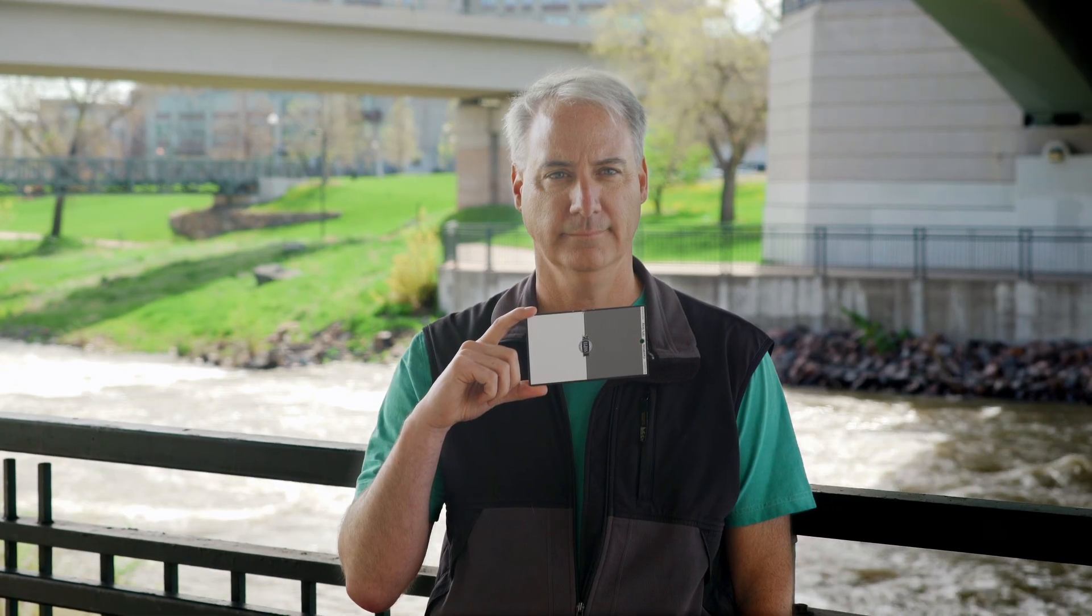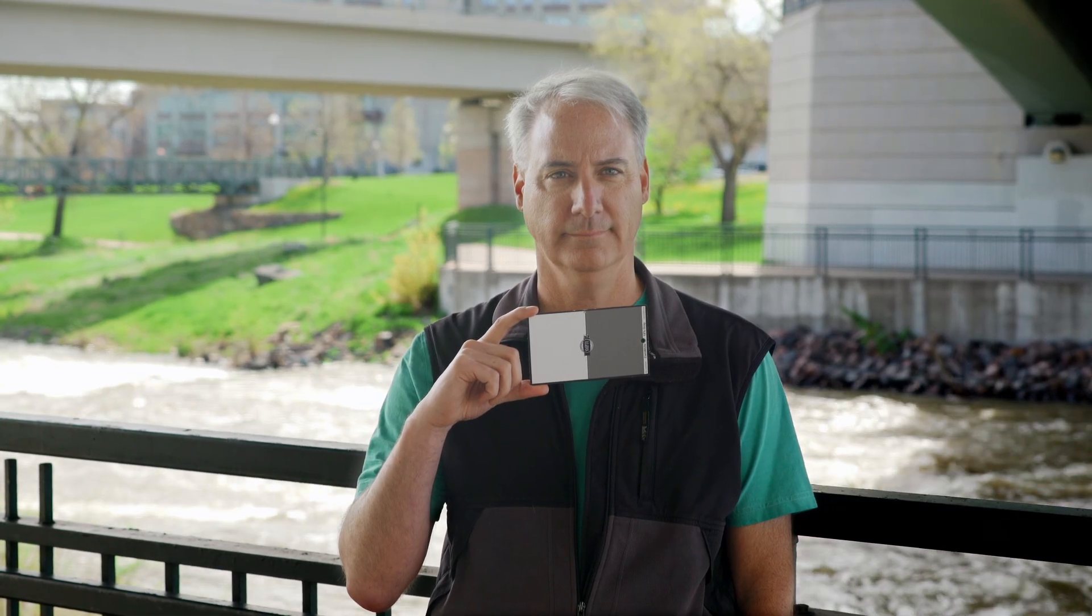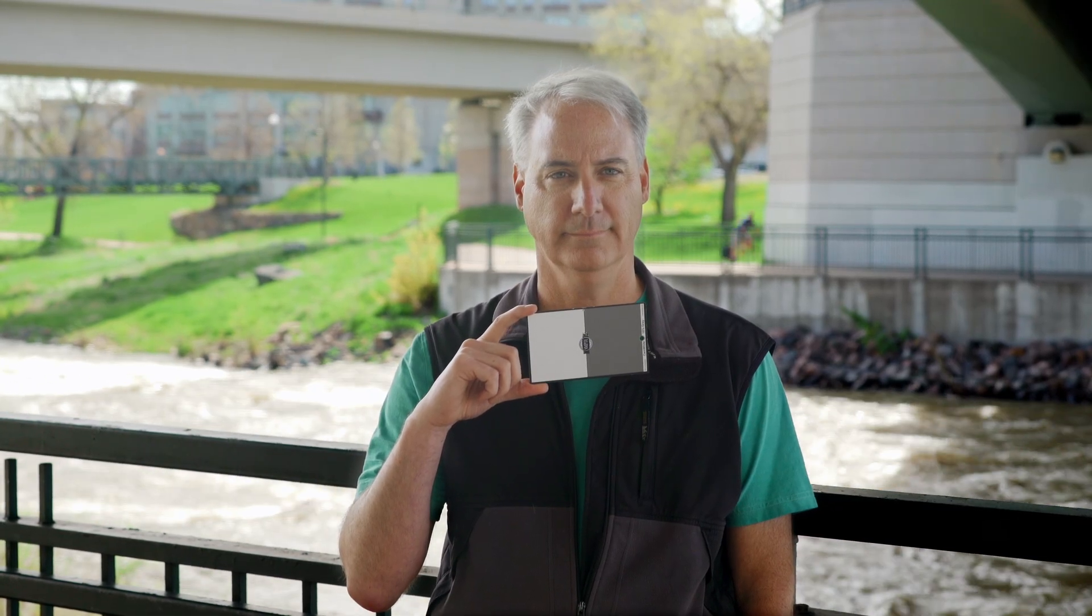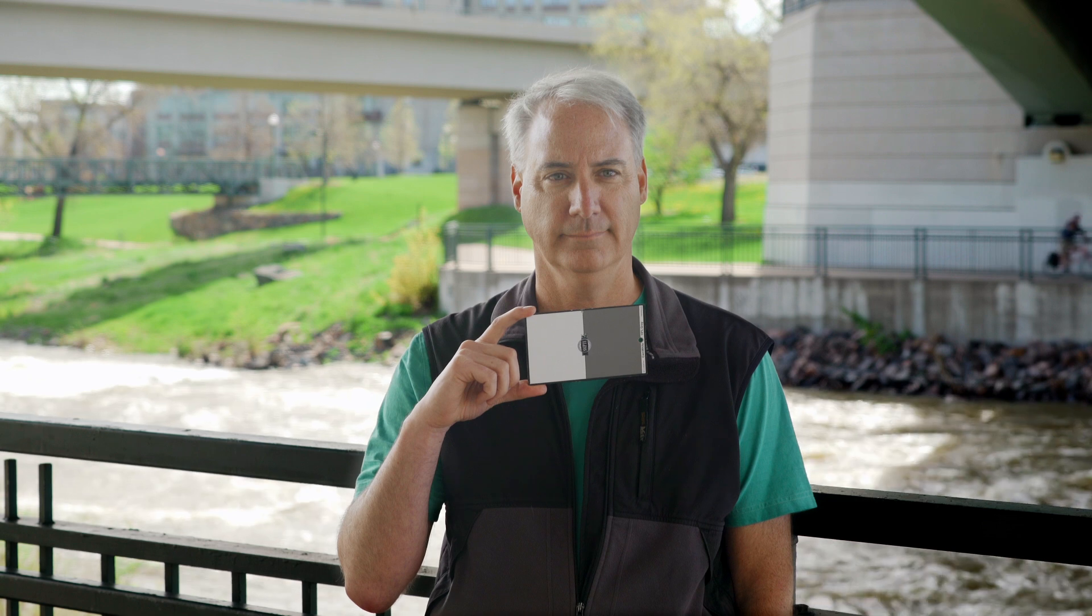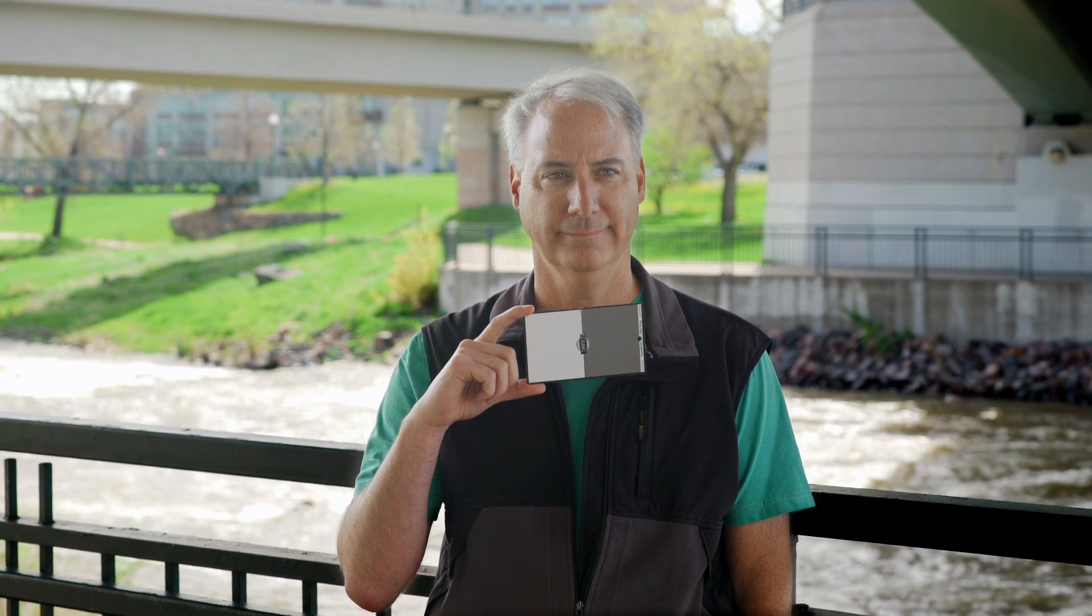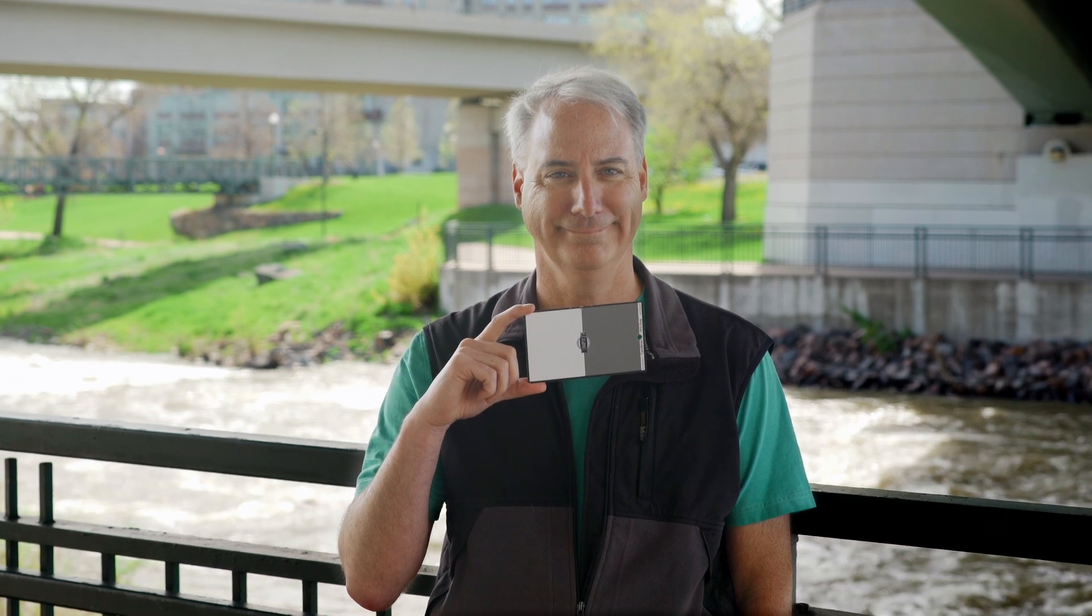And as you can see with the movement, we do have some blown out highlights on the left.